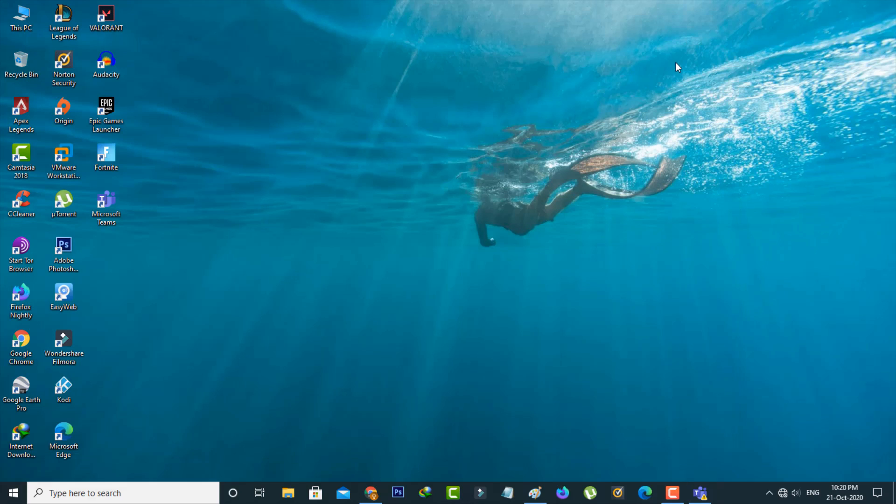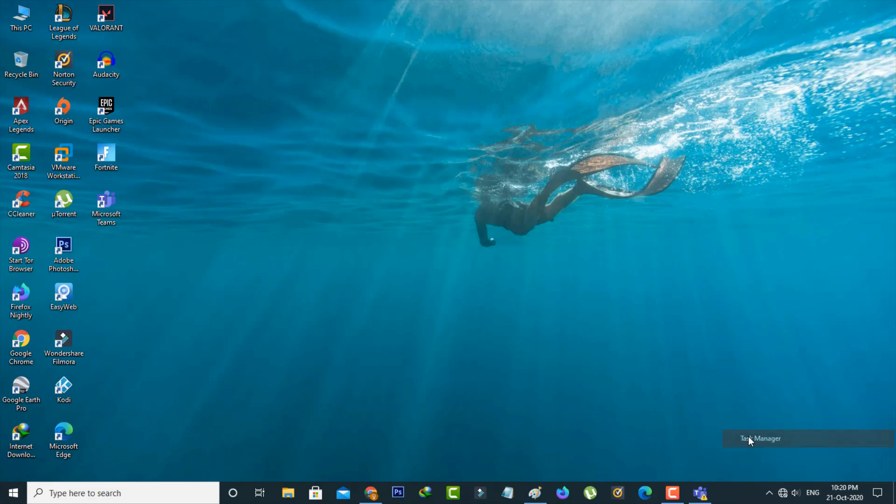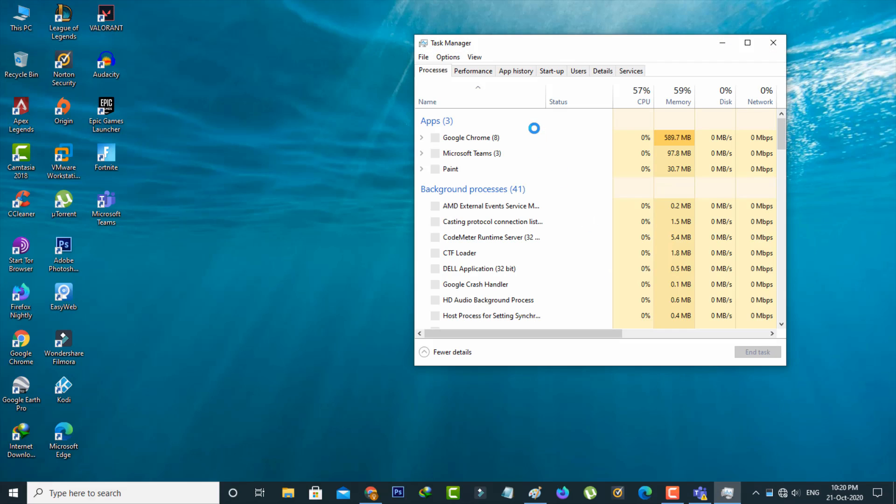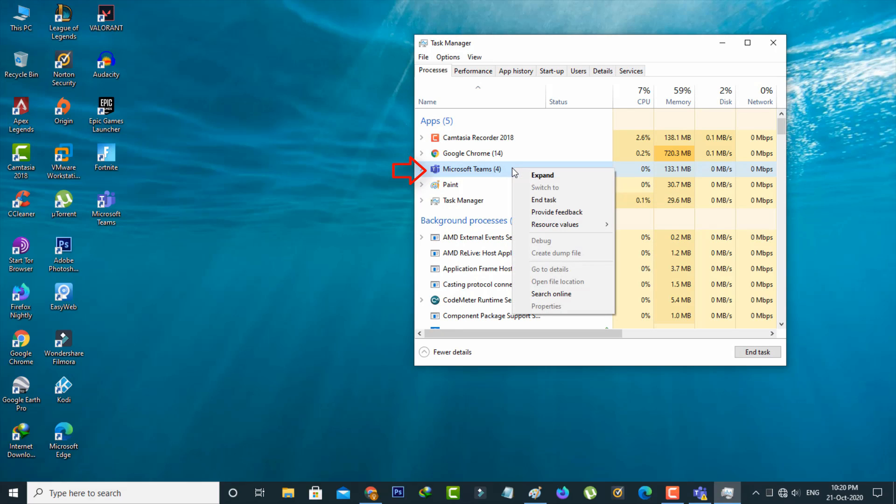So first of all force close this Microsoft Teams application from your taskbar by simply right clicking on that taskbar and then go to Task Manager. So here you can locate that Microsoft Teams and then click to end task.